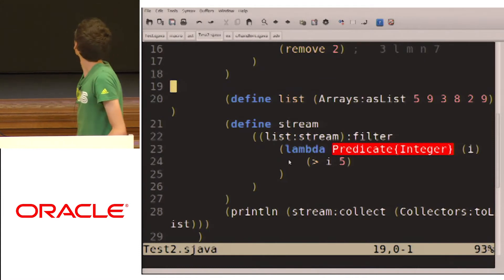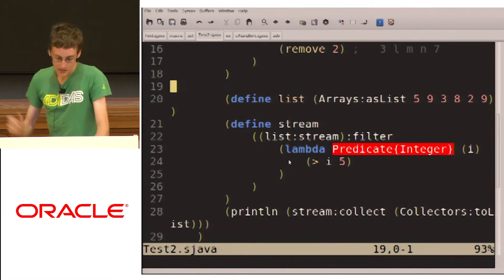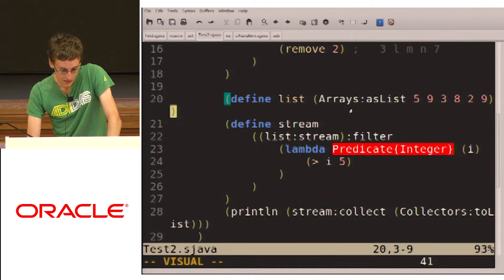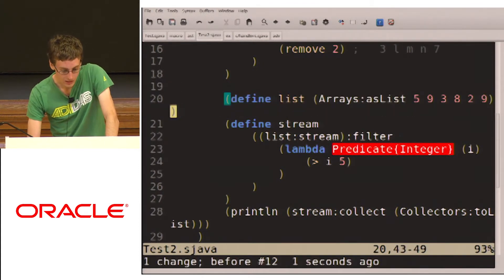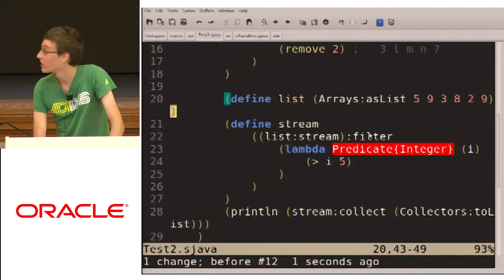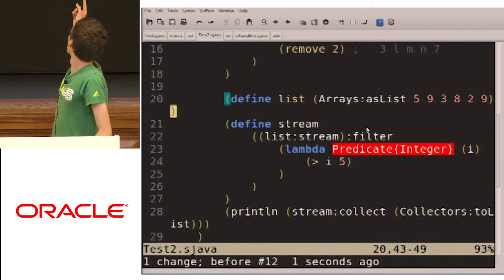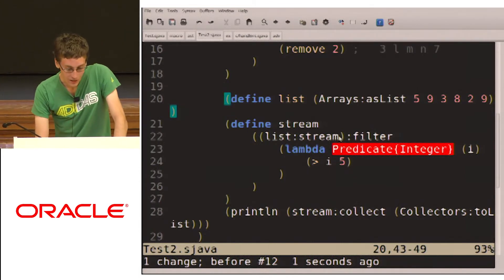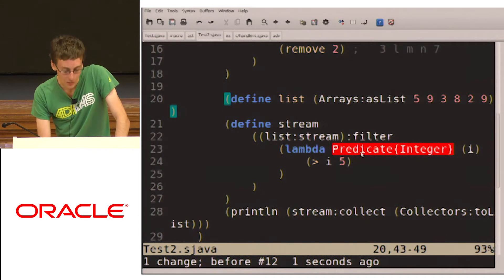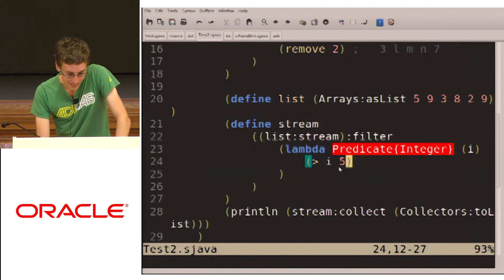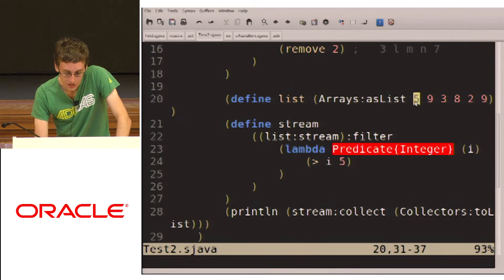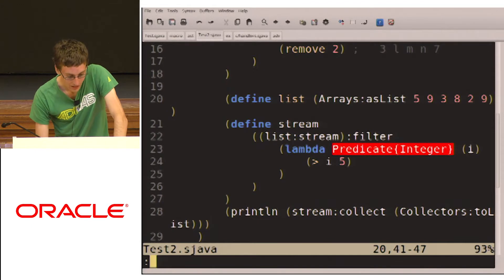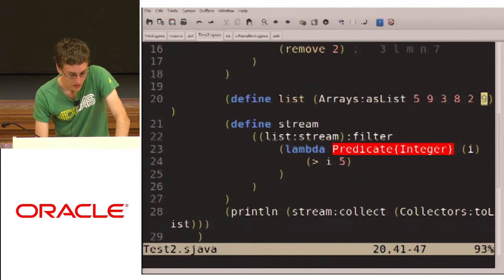And of course, it supports lambdas too. So if we have an array list here, or rather a list, and then we create a stream, we filter, and we have lambdas. These are fake lambdas. It's just anonymous classes. But we can use the stream API, so we're going to take out everything greater than 5, so we'll get the 9, 8, 9. And that works too.